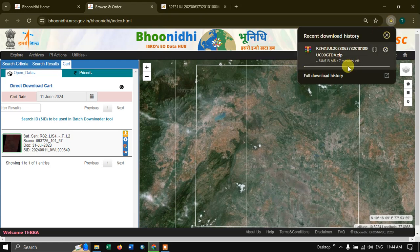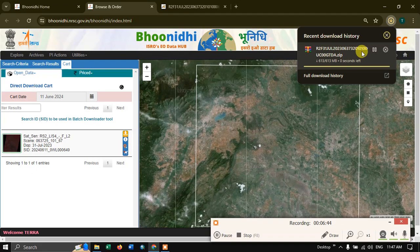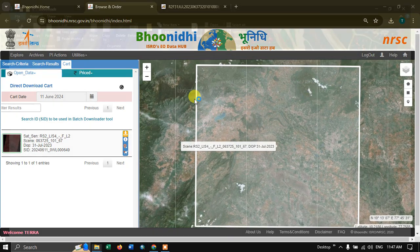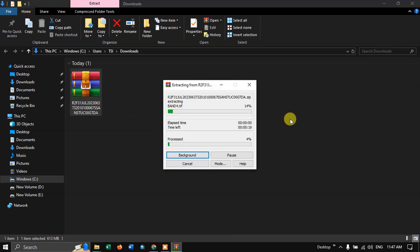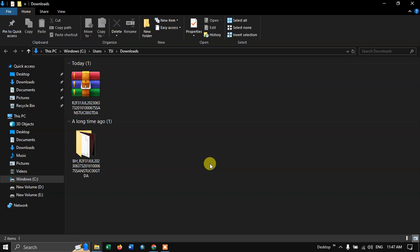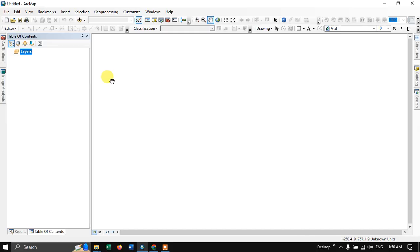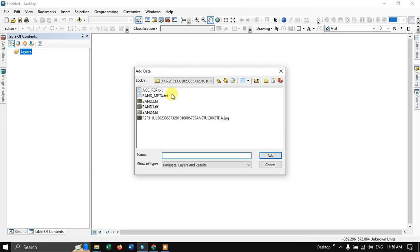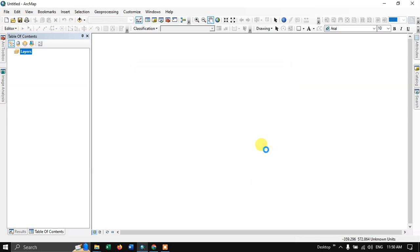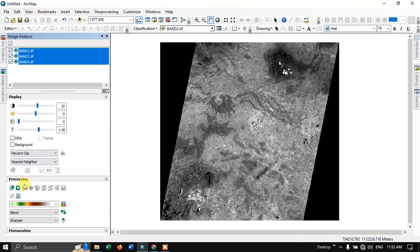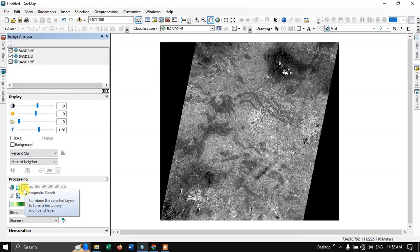Go to the Cart option. You can see the image — confirm it. The cart has been confirmed. Now click on the Download option, and the download will start. Let us wait a few minutes. We have successfully downloaded the image.